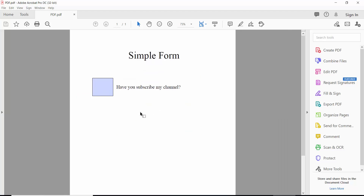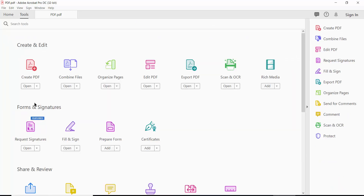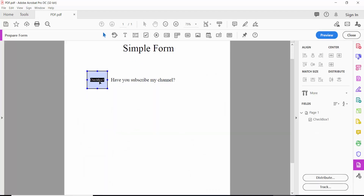This is our PDF file and here is the checkbox checkmark. We'll edit this checkbox. Click the Tools option — here we'll find Prepare Form. Click here and this is the checkbox icon.